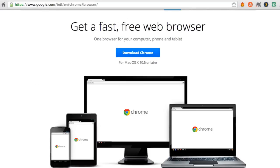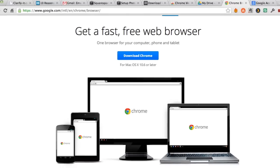Chrome is a browser that is available for all platforms — Mac, Windows, and for all mobile devices. So you can download a mobile version of the Chrome browser for your iPad, your iPhone, or for your Android tablet.